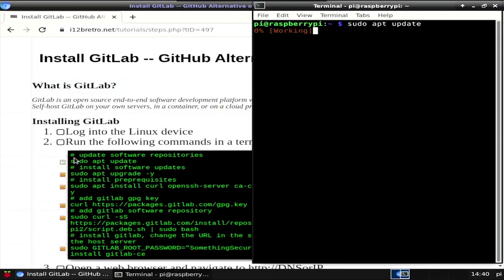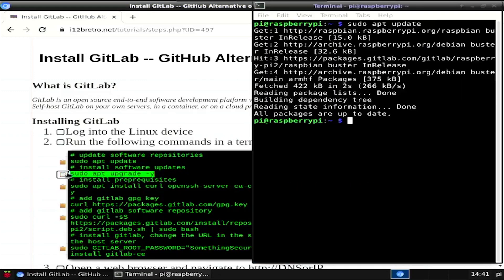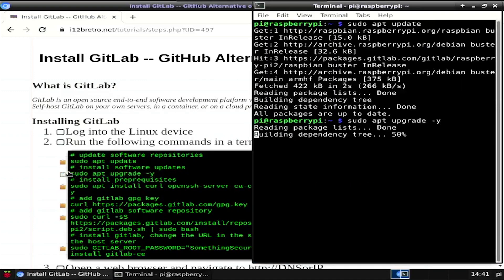To begin, launch the terminal and run sudo apt-update and sudo apt-upgrade to install any available software updates.